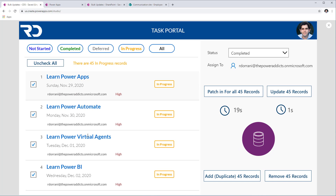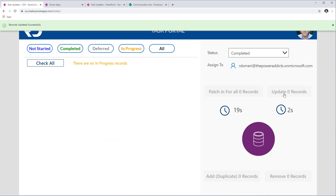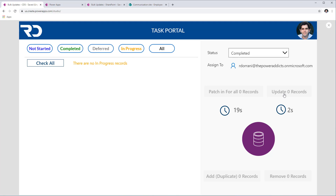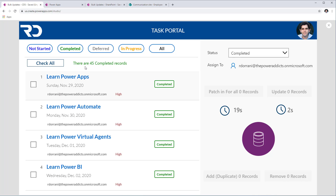I have 45 records selected. I'll change the status to completed and select 'Update 45 records.' It took two seconds — the entire operation completed in two seconds. It's performing all operations in one go as a batch operation, because I'm providing the entire collection directly to the Patch function. The gain in performance is significant: 19 seconds with ForAll vs. two seconds with direct collection patch. Imagine 100 records — it would scale even worse with ForAll. All records are now updated to completed status.